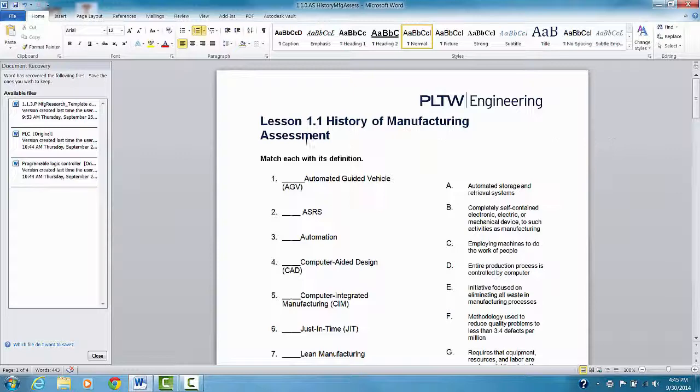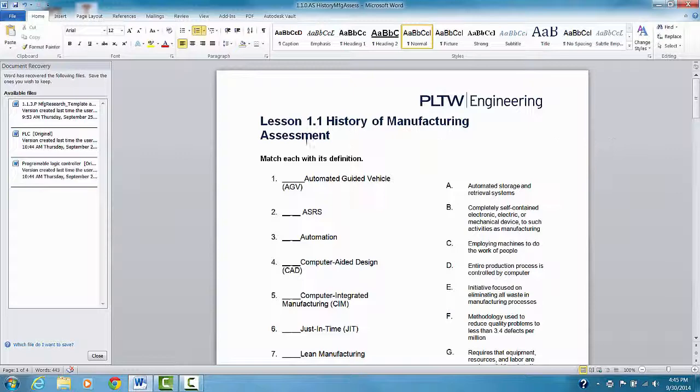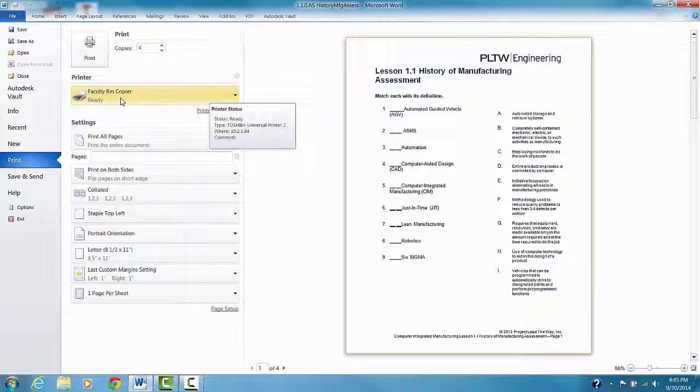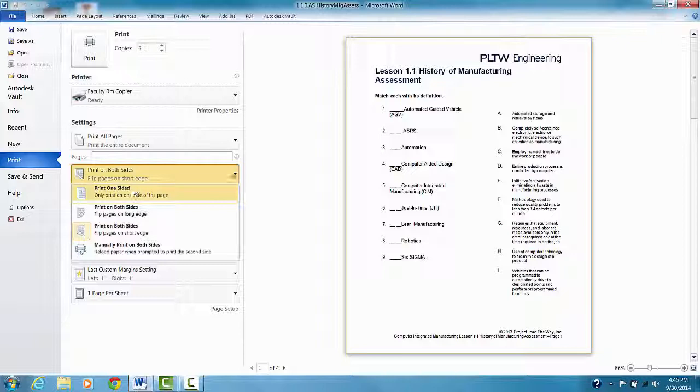So again, if I want to print, I go to file and print. Make sure I choose the copier I want or the printer I want to print to, which is faculty room copier. If I want to change printing both sides or a single side, I can do that. I can staple, I can set it up to landscape or portrait, change the paper size.